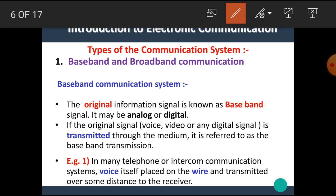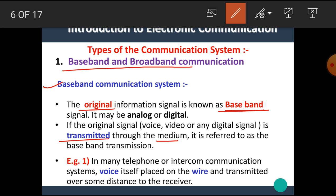The next type is baseband and broadband communication system. First, let's see the baseband communication system. The original information signal is known as the baseband signal. It may be analog or digital in nature. If the original signal — that means the voice, video, or any signal — is transmitted through the medium, it is referred to as baseband transmission. In the baseband communication system, the original signal is transmitted. An example is telephone or intercom communication, where voice itself is placed on the wire and transmitted over some distance to the receiver.